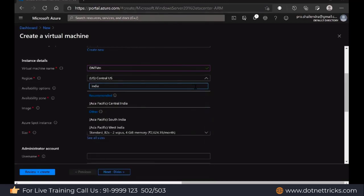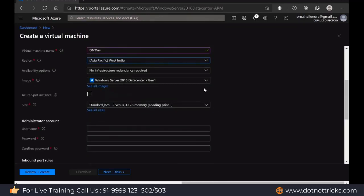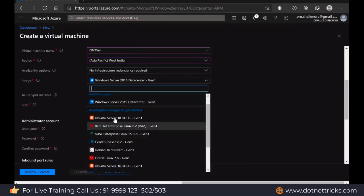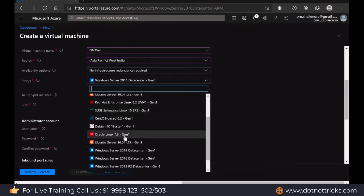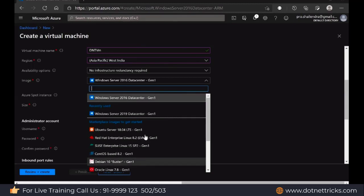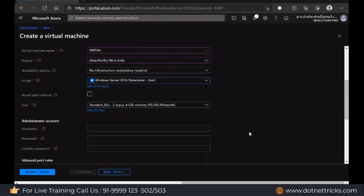In India, we have West India, South India, and Central India. Based on your requirement, you can decide the region. Let's say I'm using West India, which is in Mumbai. Then from here you can select your server image. We have Windows Server image, Ubuntu, Red Hat, Oracle Linux, and even Windows 10 Pro. I'm just going to get started with Windows Server 2016.